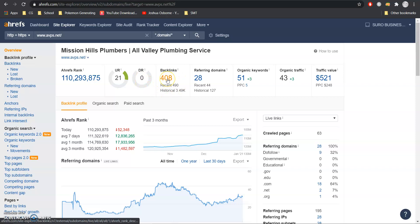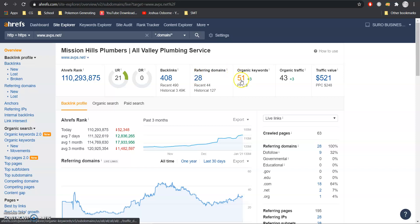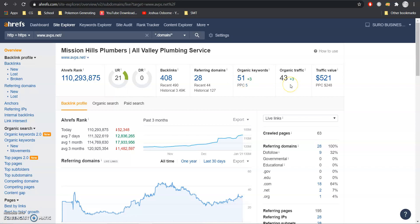You have 408 backlinks coming from these 28 referring domains which is getting you ranked for 51 of those organic keywords resulting in about 43 people coming into your website per month and then here's the estimate of that traffic value.